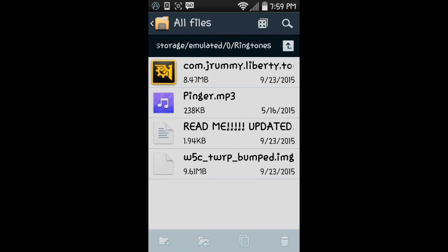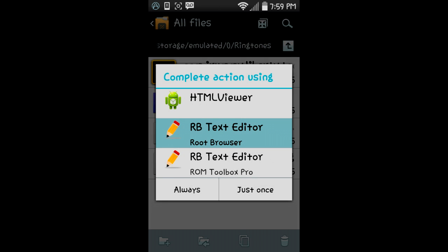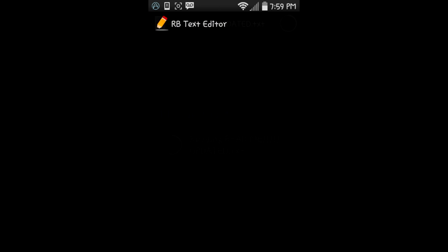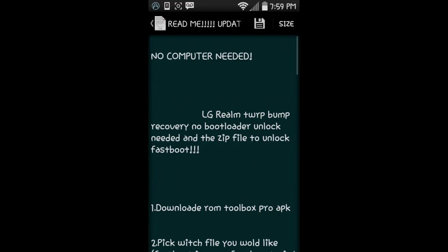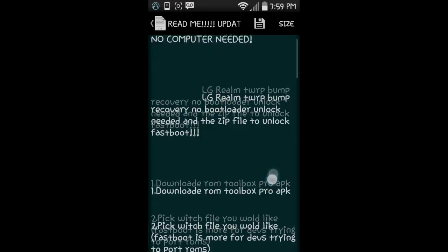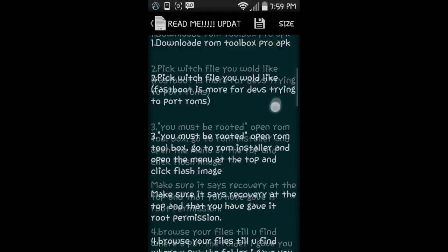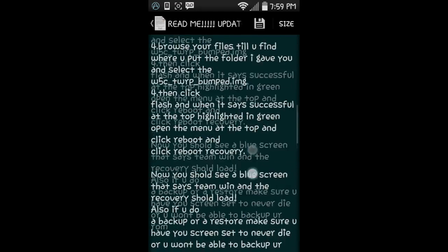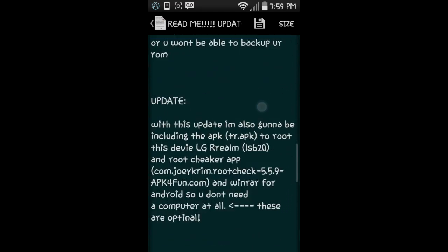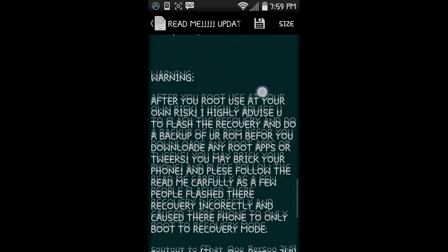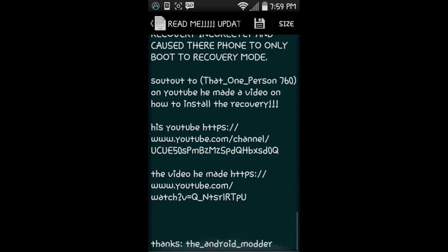Now you're going to come here, go to your internal storage, go to the folder that you put all your stuff in, and you're going to have this app. You need to install that first. Actually, read the readme first because this is the most important part. Read this carefully—there's warnings in here and what's in the update. Also, shout out to That One Person 760 on YouTube who made the video for the first update I made.